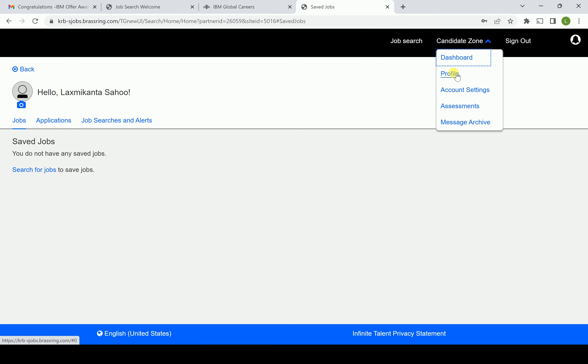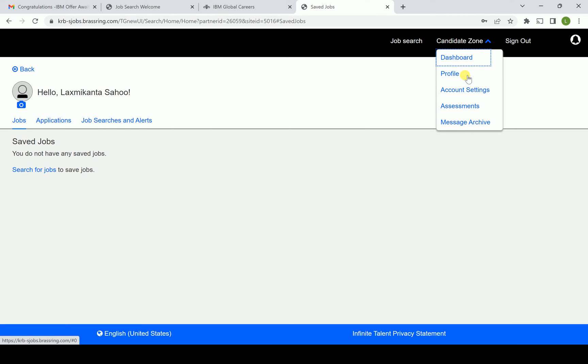There is a profile section. Currently we are not going to click the profile because that particular person from whom we collected this user ID and password prevented and restricted us, and definitely it is a confidential part. That is the reason we are not going further.